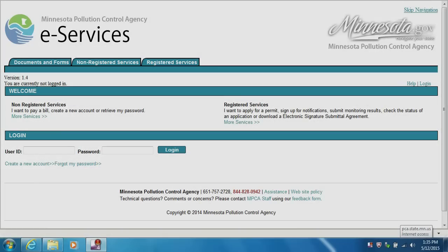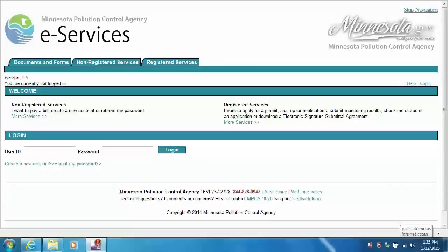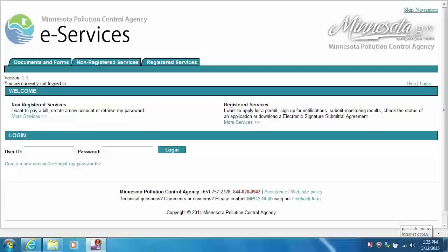Welcome to a Minnesota Pollution Control Agency video tutorial for the new online electronic DMR reporting system. In this video we will provide a general overview of the layout or formatting of the new electronic services system, as well as walk through a DMR submittal for a given monitoring period.